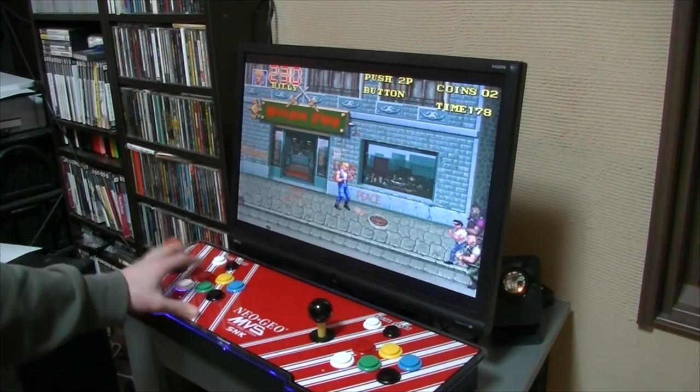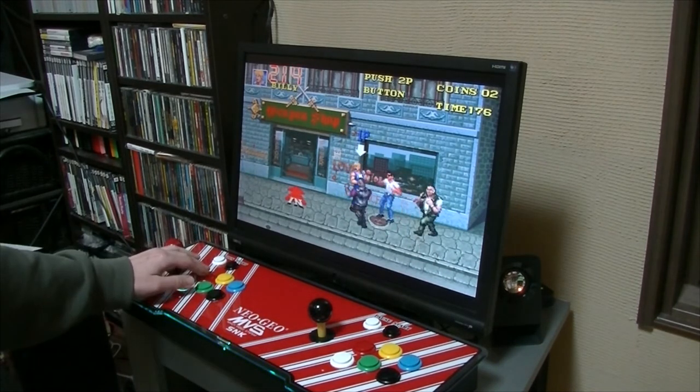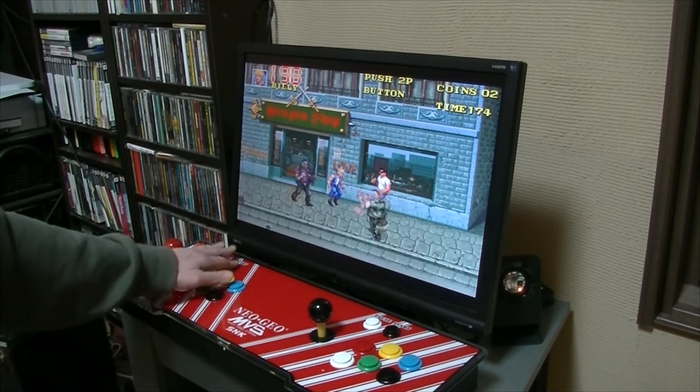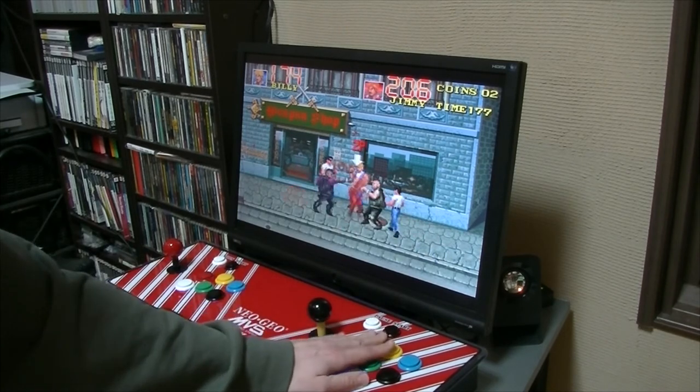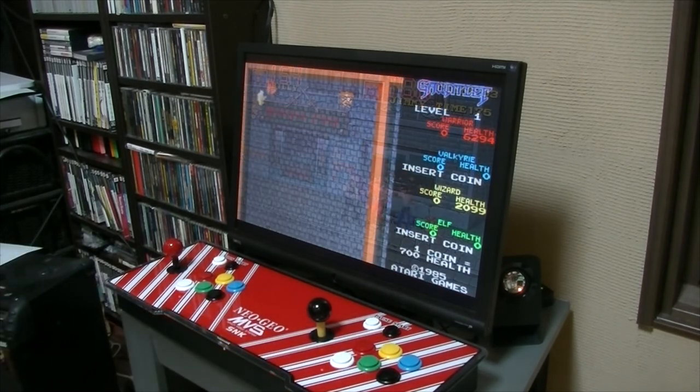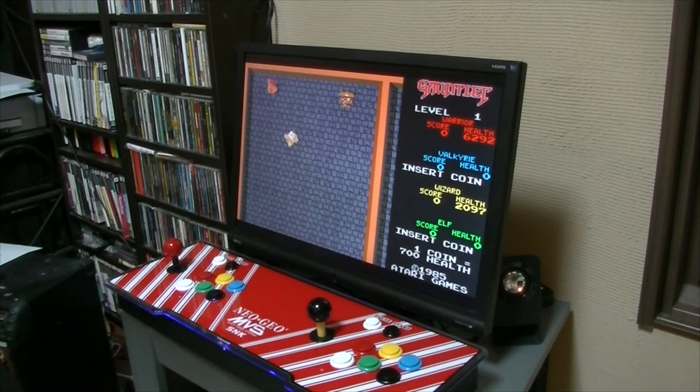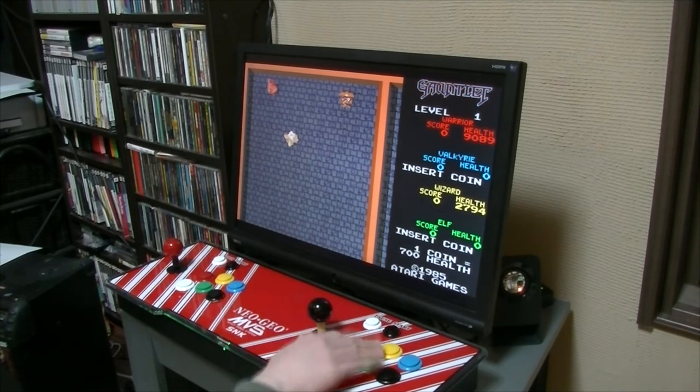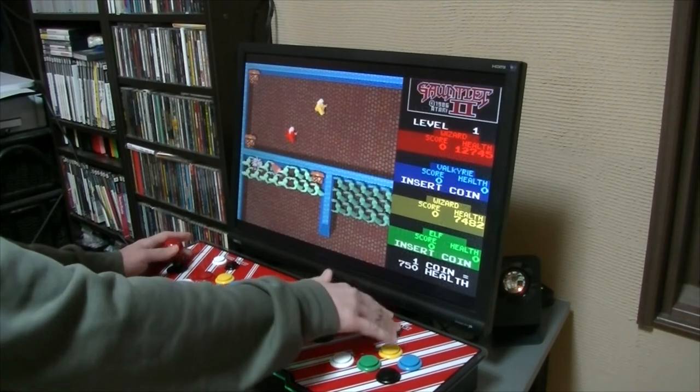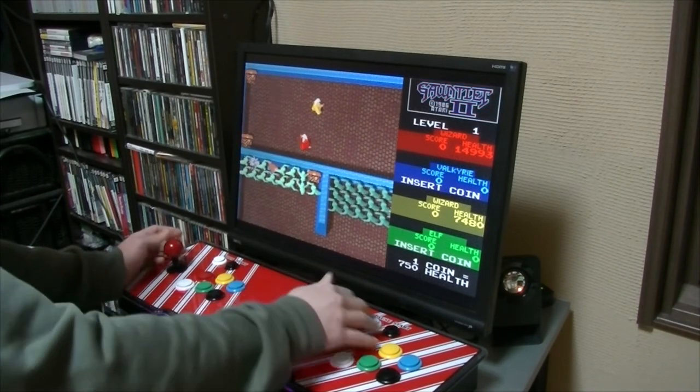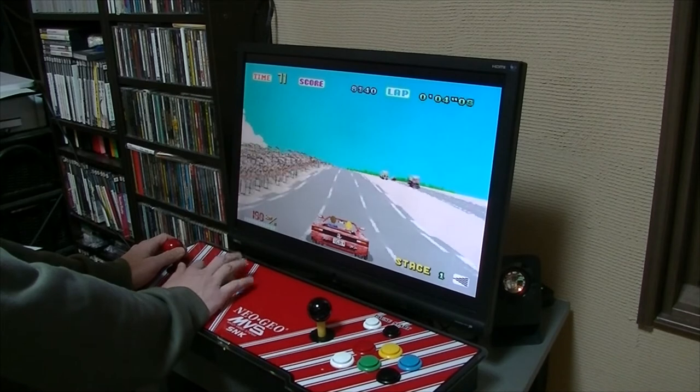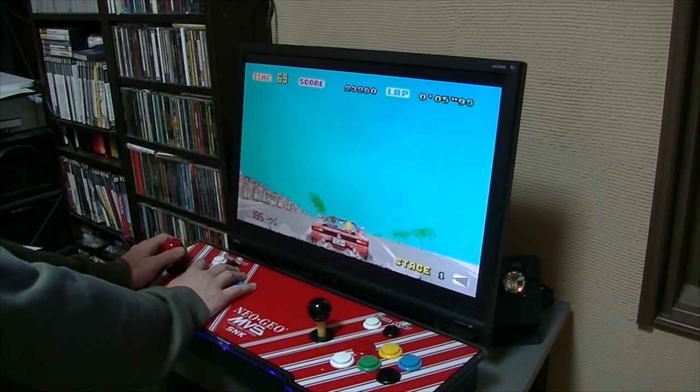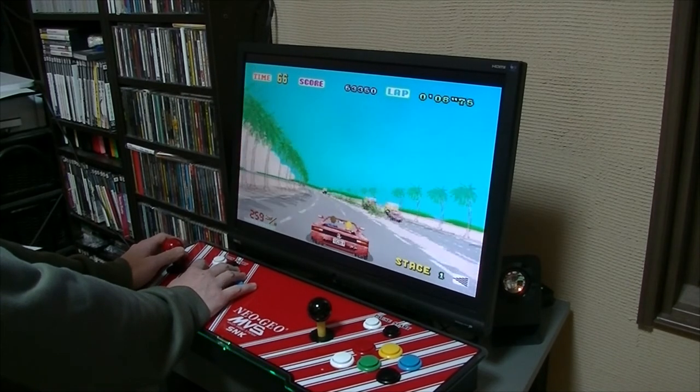Double Dragon 3. First player okay player two okay. And no choice for player three or four. Gauntlet player one and player three are okay. Nothing from player two. Outrun man it looks like it's working. Sweet.